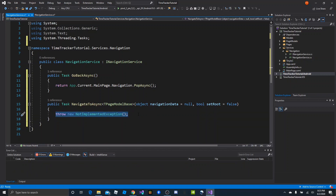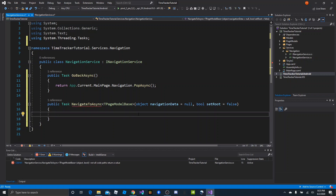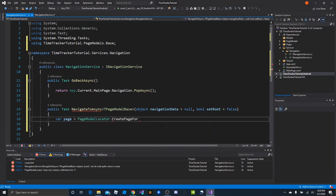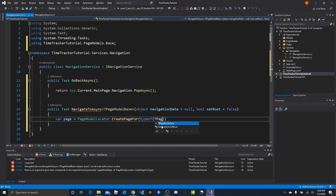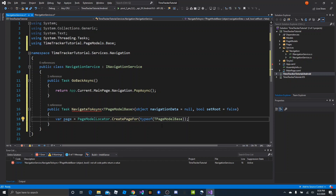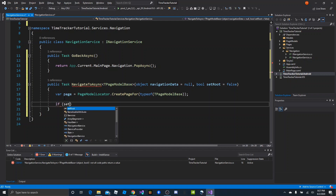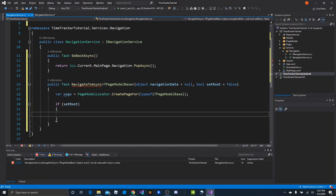Now NavigateToAsync is going to be a little more complicated. The first thing we want to do is create the page. We created a method inside PageModelLocator that can do that for us — we just provide the TPageModelBase. So: var page = PageModelLocator.CreatePageFor(typeof(TPageModelBase)). That'll create the page and set the binding context. Then we want to check if setRoot is true.